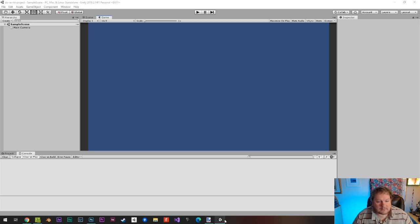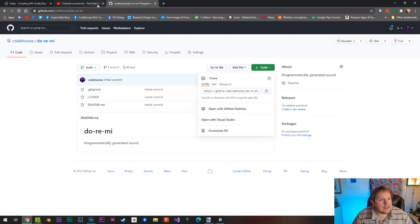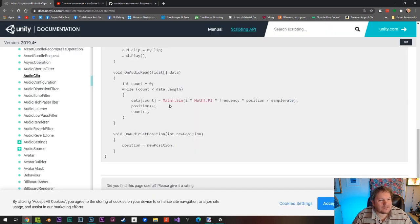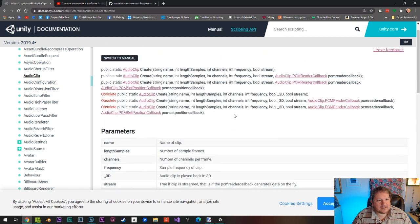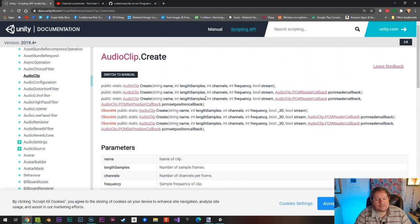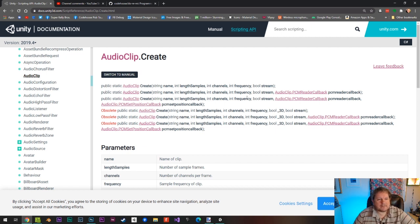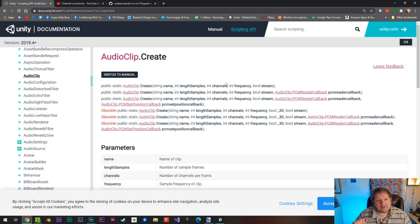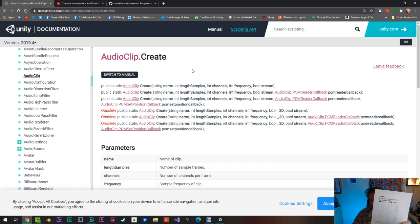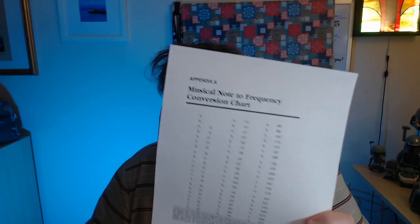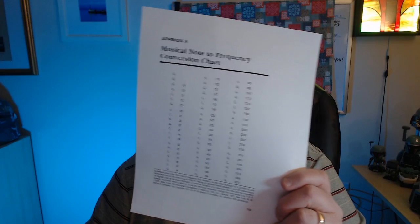The way I'm going to tackle this is: I did some research and found that you can create audio clips on the fly. There are a couple of things you can do - you can use this PCM reader callback and PCM set position callback. But I think what I'm going to attempt is to create an audio clip that doesn't use the callbacks and we just set those values manually. I'm going to try it just now as a sort of first pass.